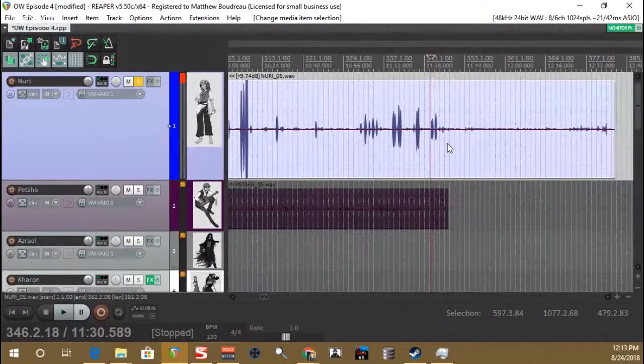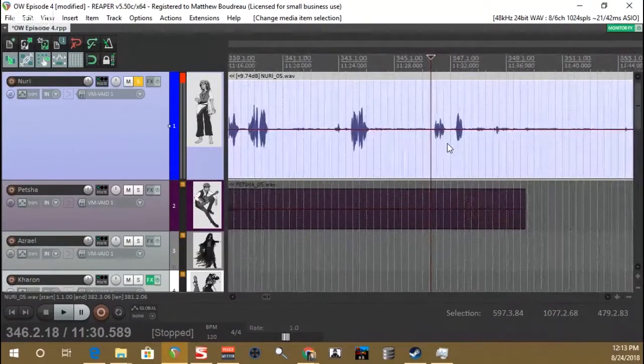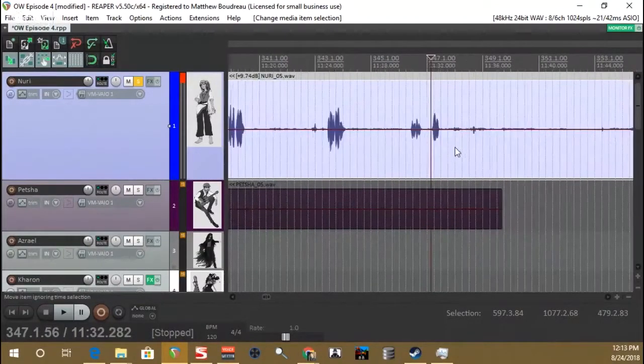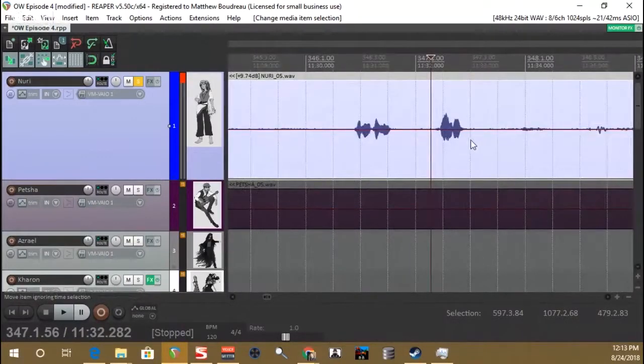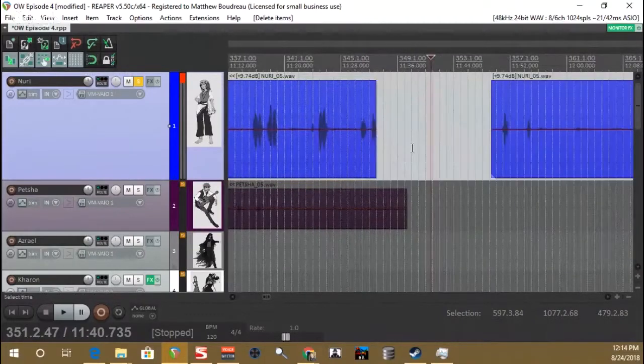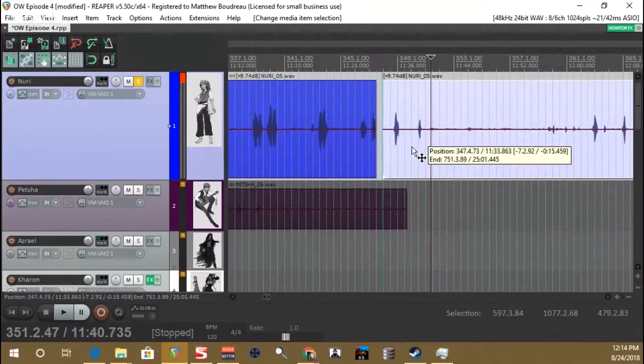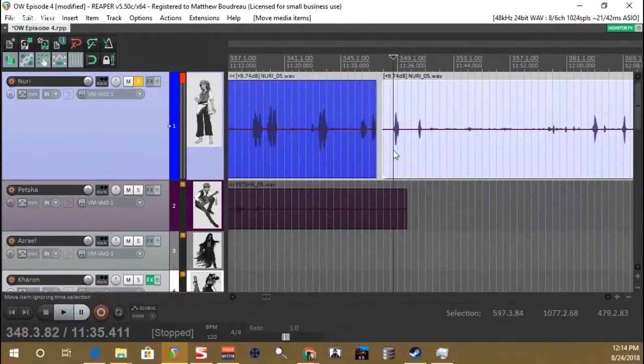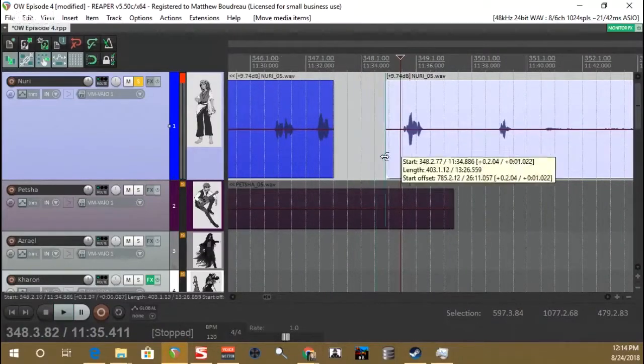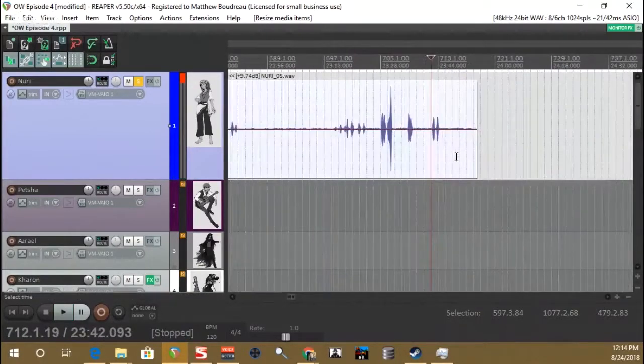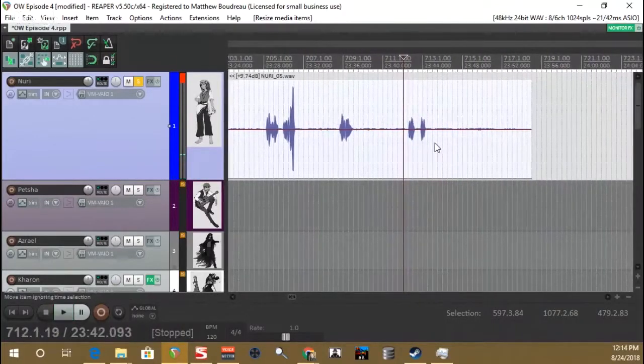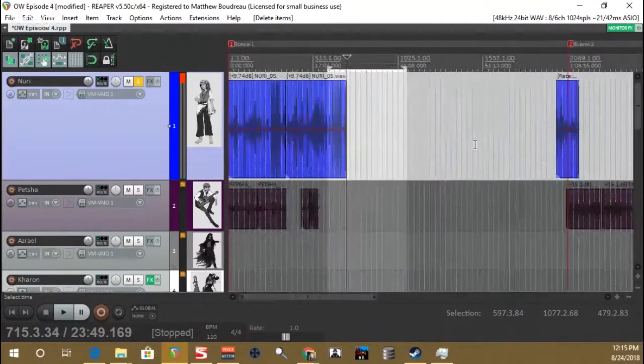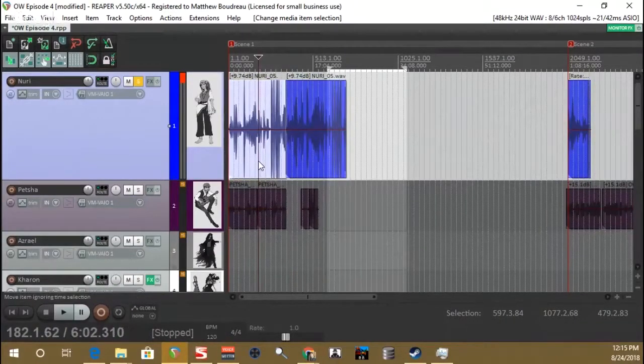Now, as you're looking through the waveforms, you can kind of get a feel for when Nuri is speaking. She's directly in front of the microphone, so her lines are going to be naturally louder. So you can kind of see where her lines begin and end. And after a while, you kind of get a feel for it and you'll be able to edit much quicker. So now, again, with my ripple editing engaged for per track editing, I'm going to just kind of cut off the end of that scene. Then I'm going to come over here and look at our second take and do the same thing there. I want to find the beginning and the end of the take and get it nice and clean and separated out. And then we have two takes of Nuri giving the lines for this first scene.